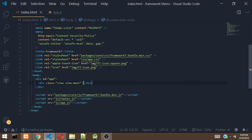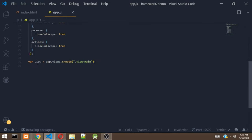In the previous video, we set up our Framework 7 app, initialized the app, and also initialized the view. If you don't know how to set up your Framework 7 app or you want to watch my previous video, I'll be putting the link in the description below. In the last video, we initialized the view but we forgot to add this class — a div with the class of view, view-main. This line of code in app.js is going to initialize the view by selecting that element.